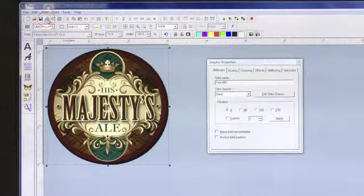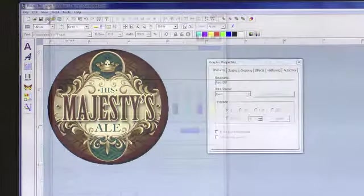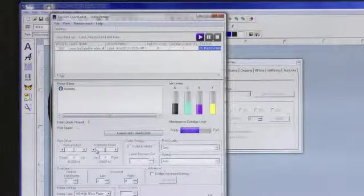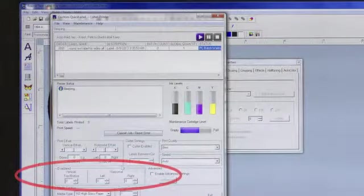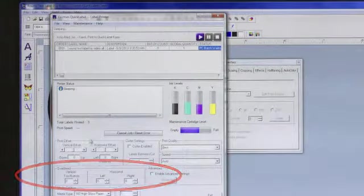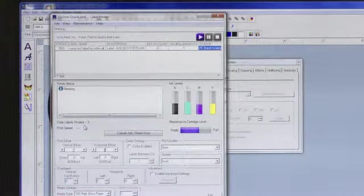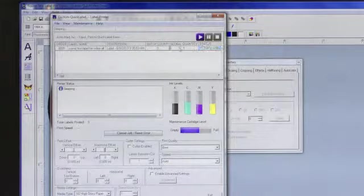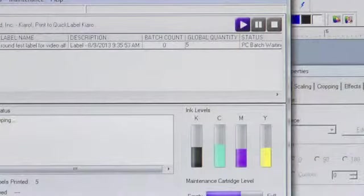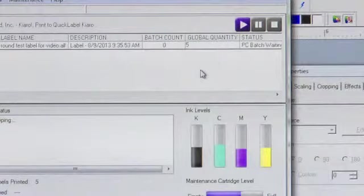We will set our over bleed options to 0 because we are not sure if we need to make any changes just yet. Edit your global quantity to the number of labels you would like and then click Print.